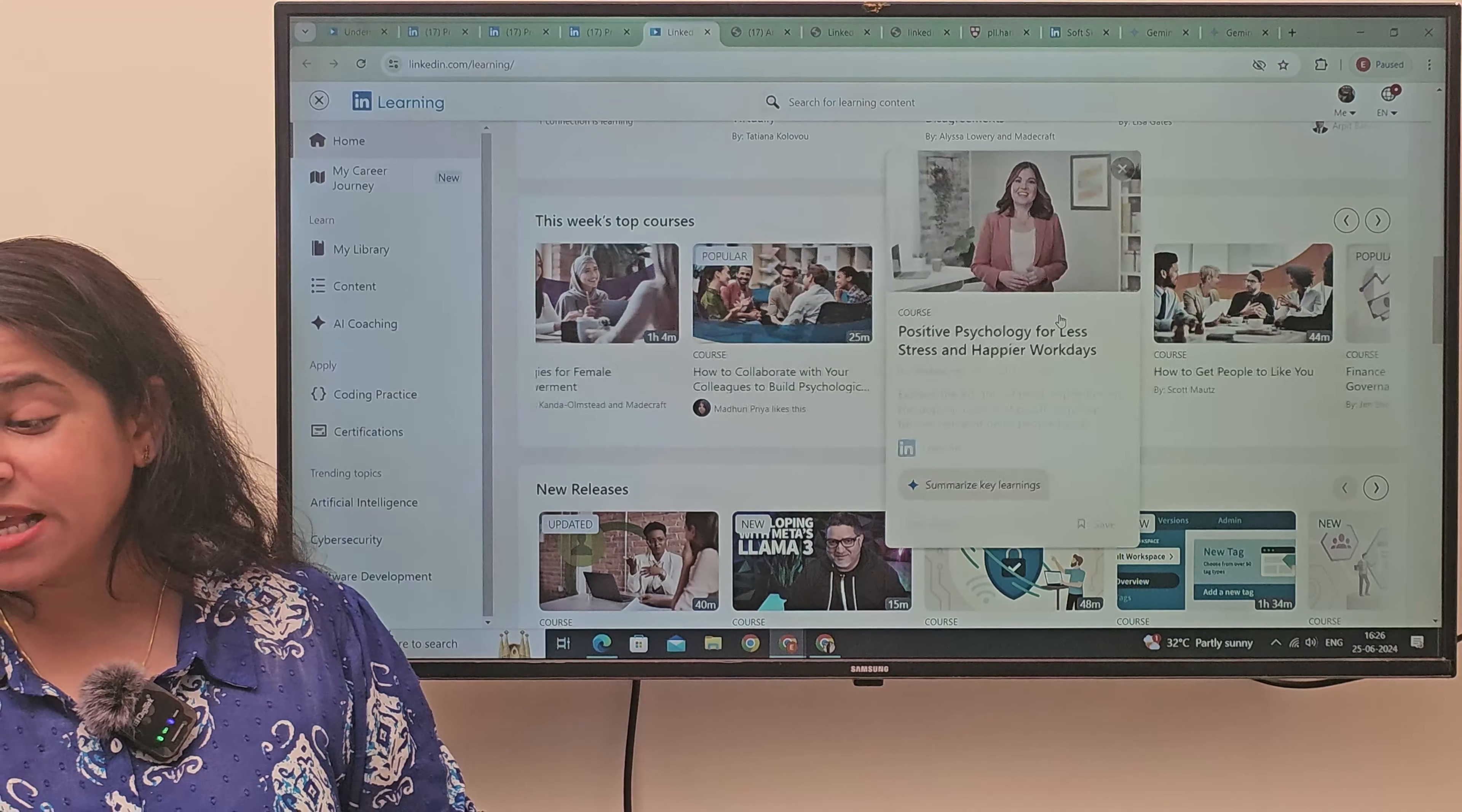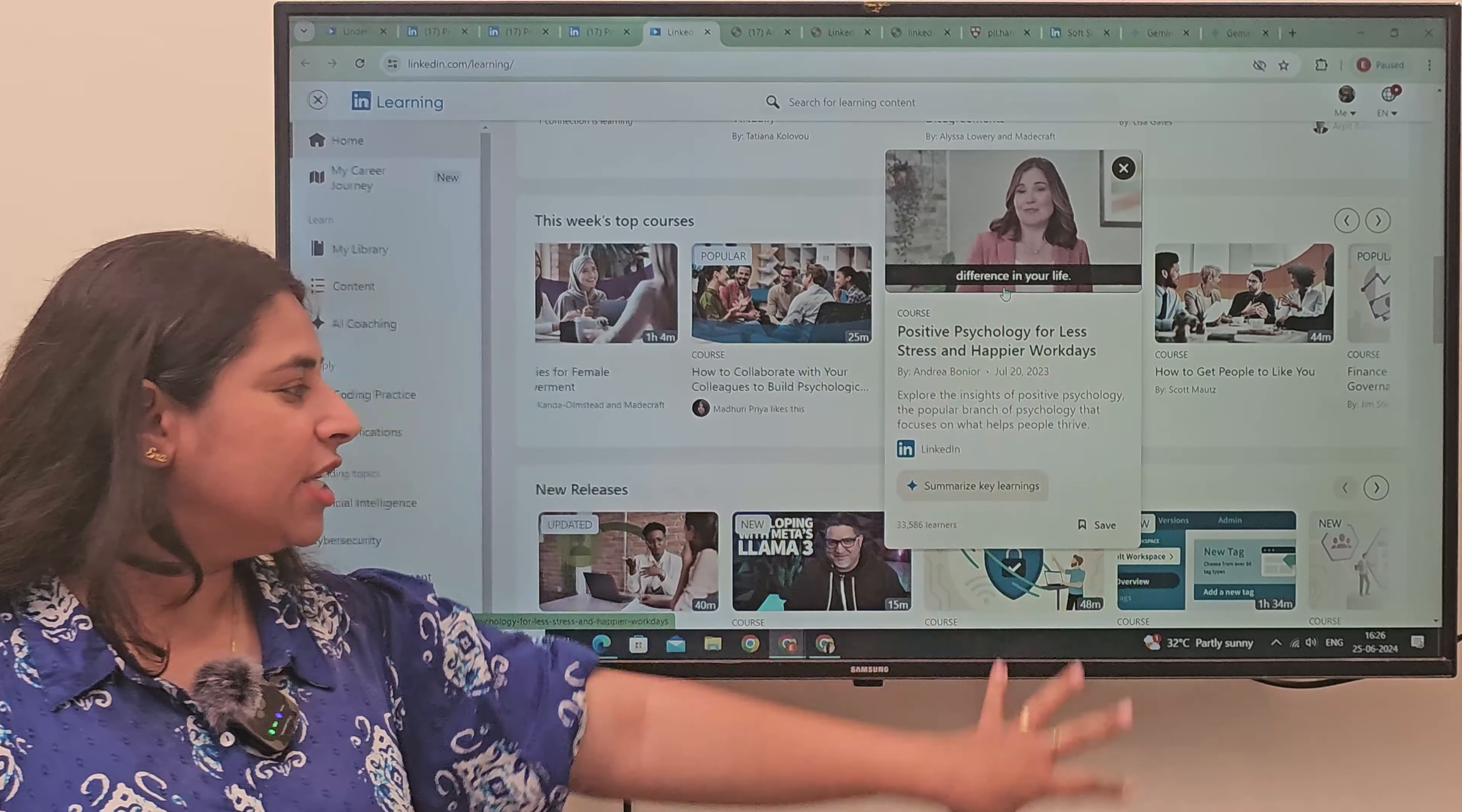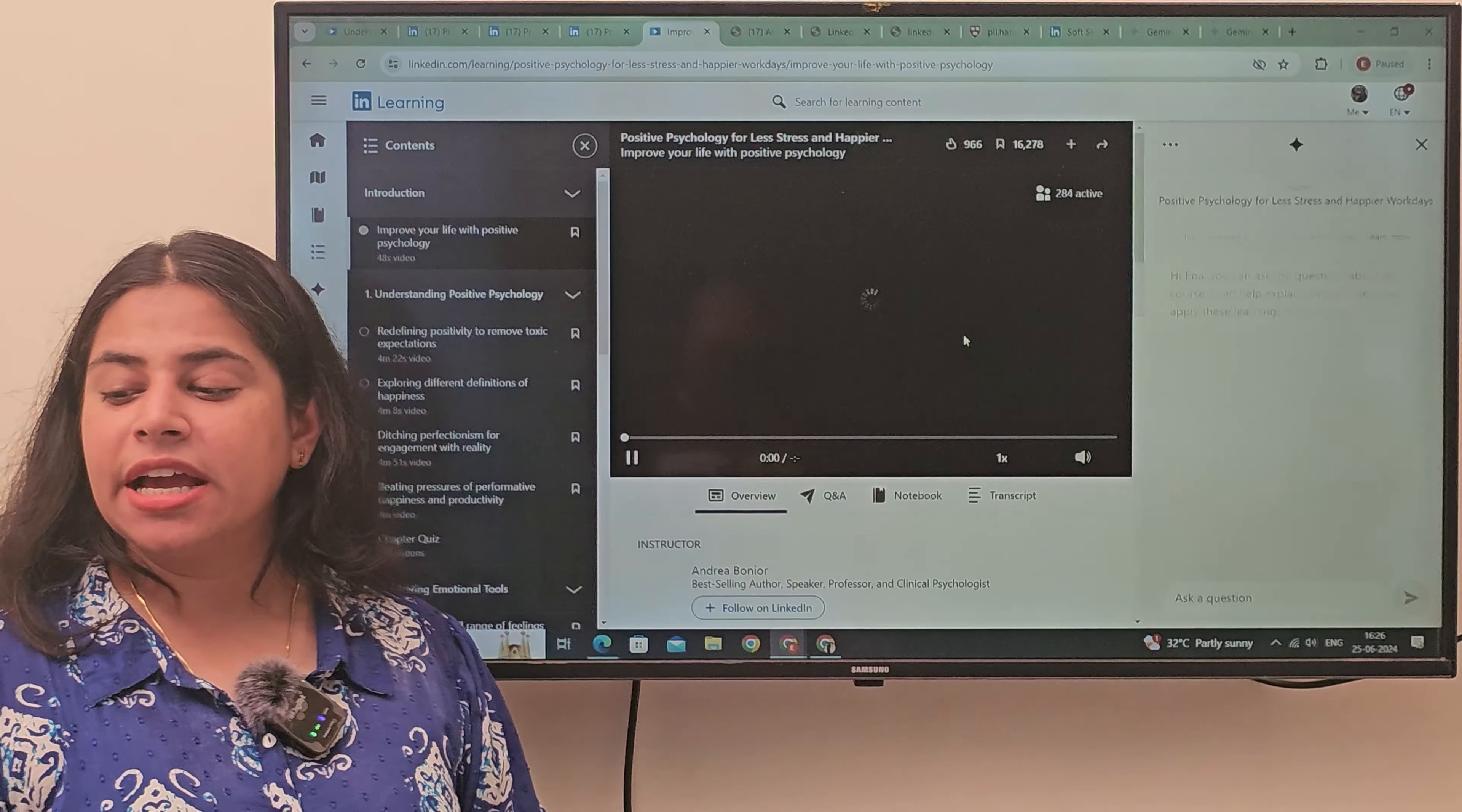Now, for example, like this course: Positive psychology for less stress and a happier work day. That is, both you need to know. Look at all the things you have available. You will click on them. So, you will go here and you will open this way.